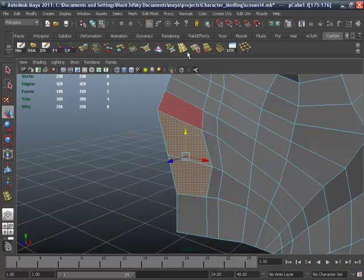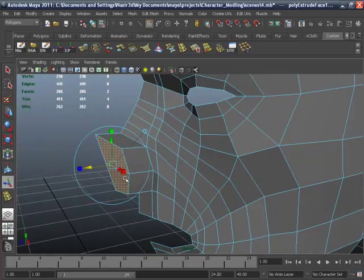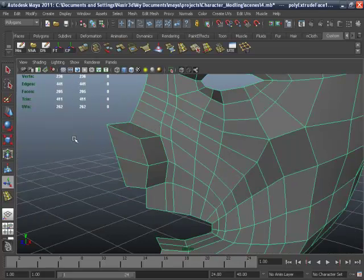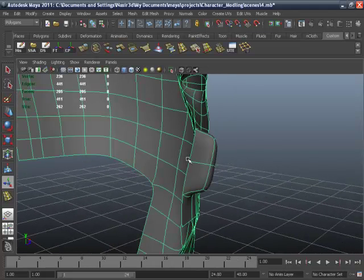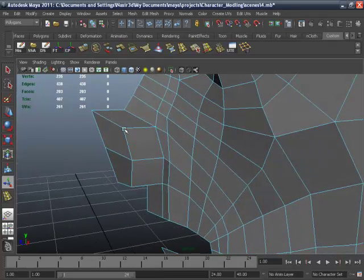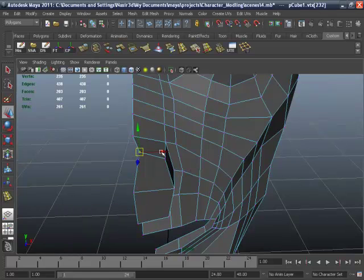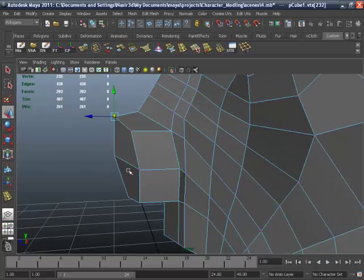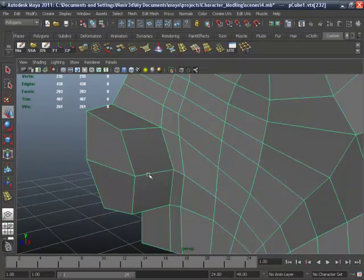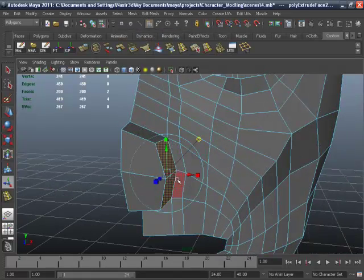Go to edit mesh and extrude. Remove those extra faces — for the nose you can see there are additional faces which create a problem when we smooth our body. Select these two faces and delete them. Go to vertex mode and adjust it. Select these two faces and extrude again, then move them for the nostrils.